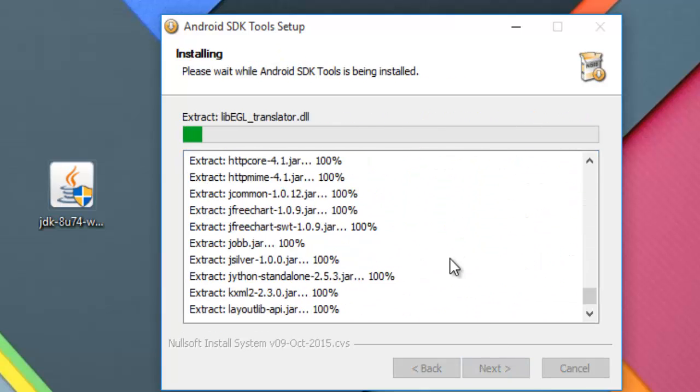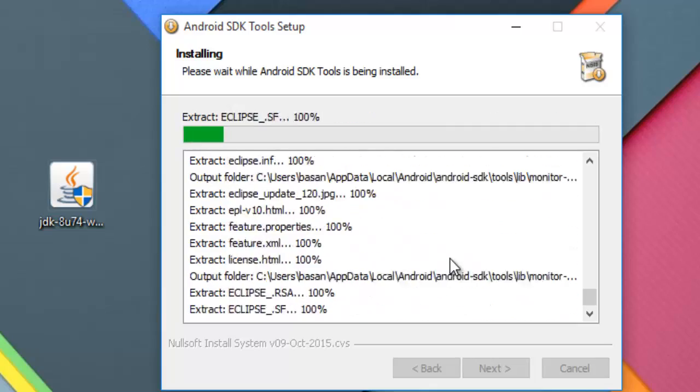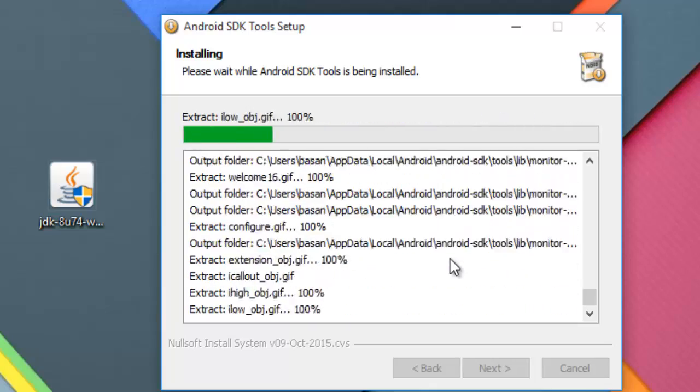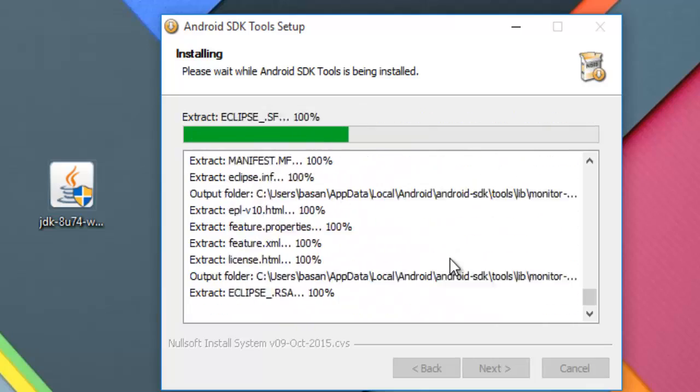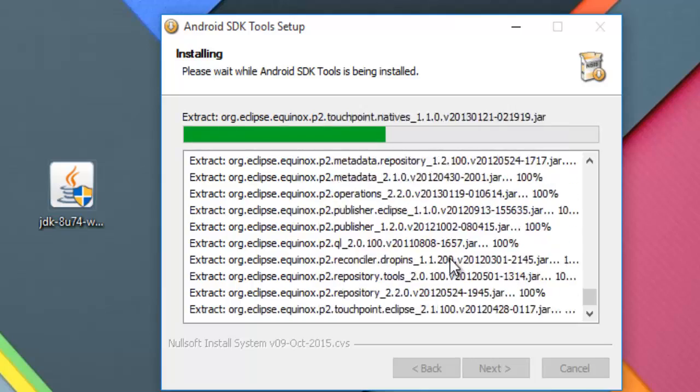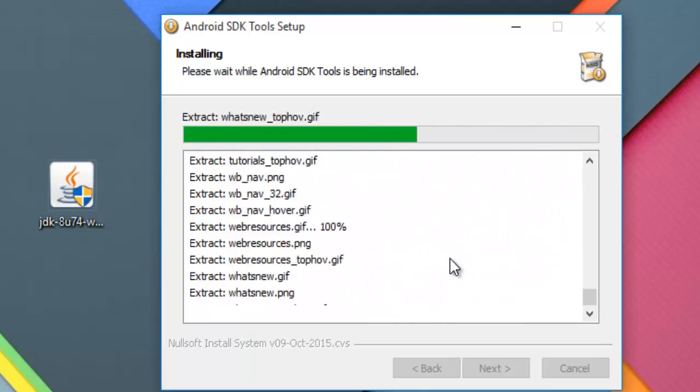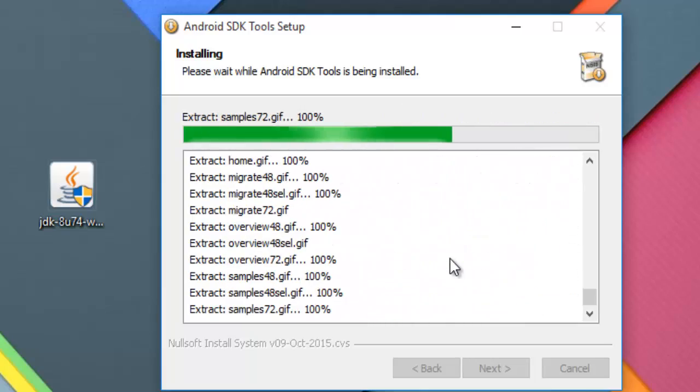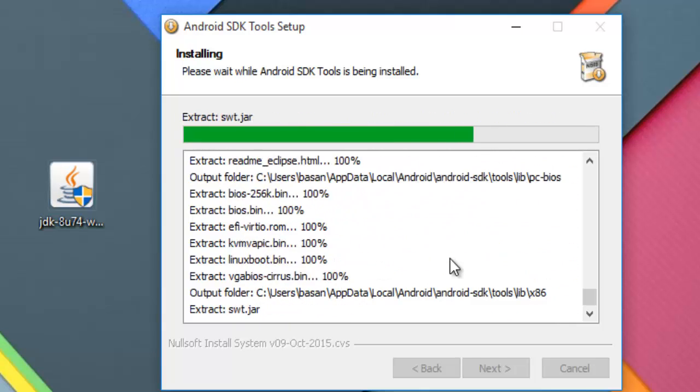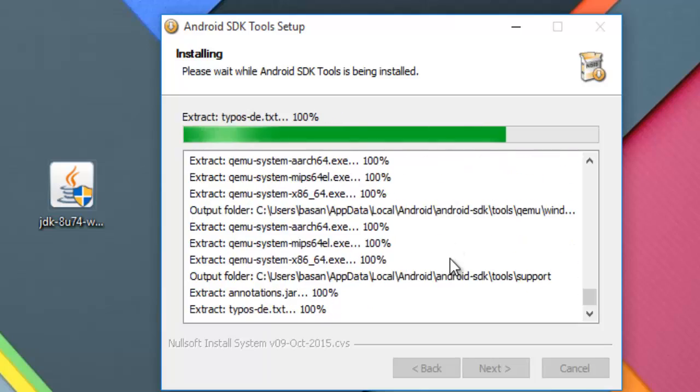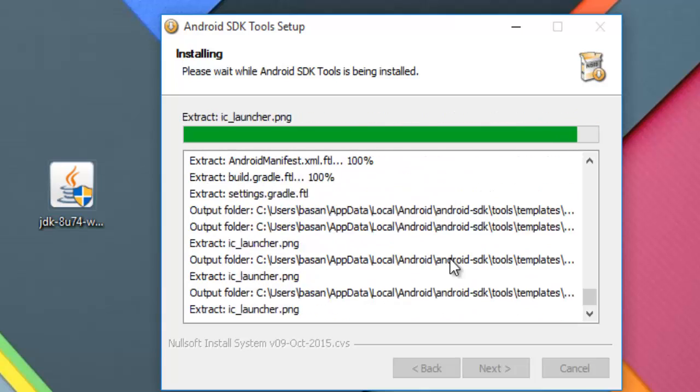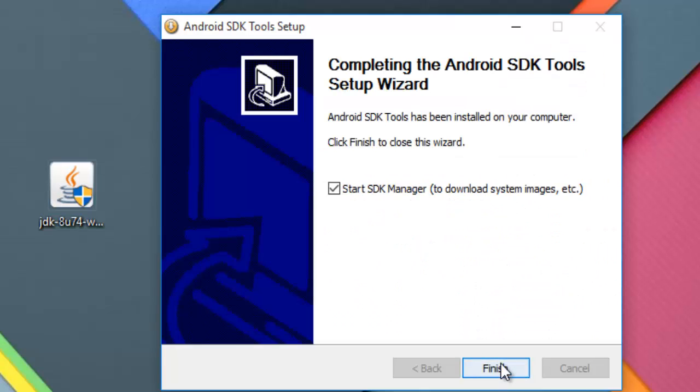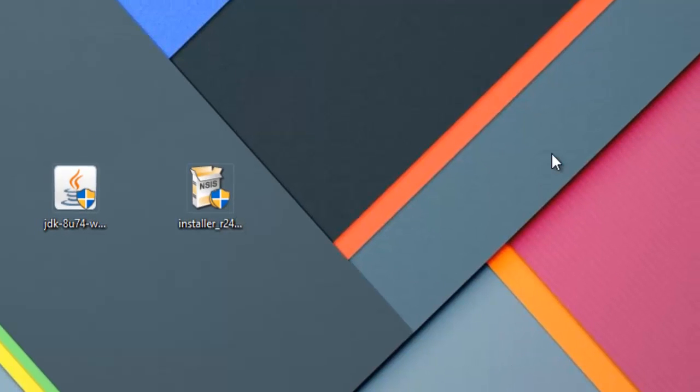Now sit back and relax till this installs. It takes 2 to 5 minutes to install. Click finish.